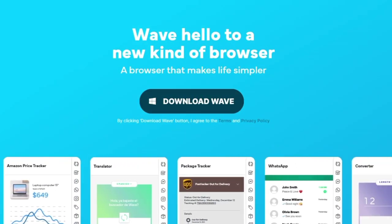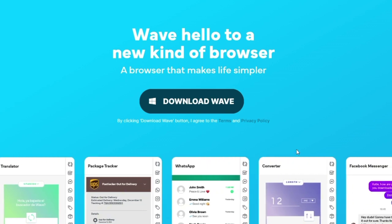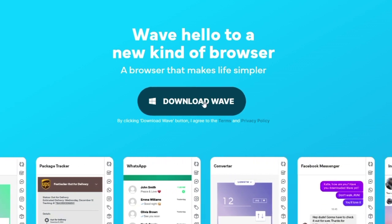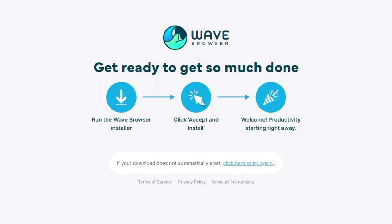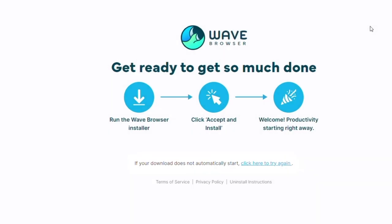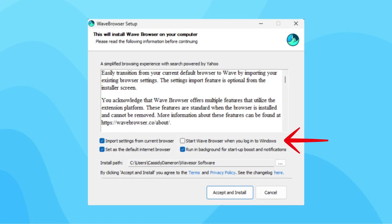If you have not already downloaded WAVE Browser but want to make sure it does not automatically open at startup, click the download button on WAVE Browser's official website, open the file titled WAVE Browser in your downloads, and uncheck the box that states Start WAVE Browser when you log into Windows.